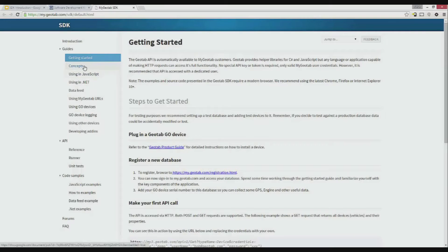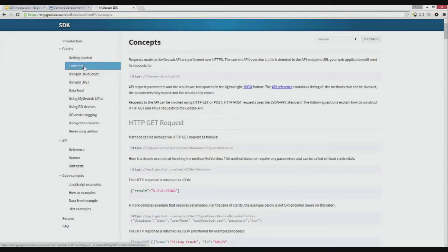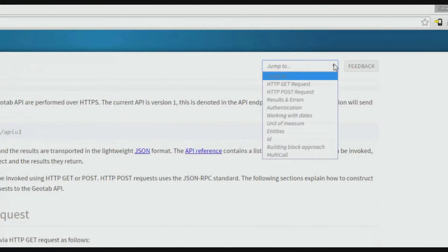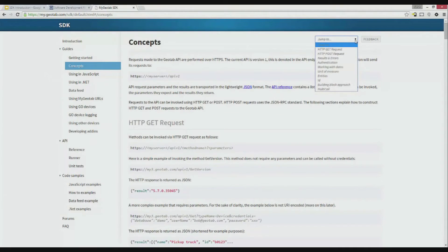The concept section describes the fundamentals of the API. The API is JSON RPC over HTTPS using GET and POST requests. An advantage of being web-based is that the API is not tied to a programming language — it can be used by any language that supports HTTPS. In the concept section, we'll find information on how to make HTTP GET requests, HTTP POST requests, the results and errors we'll receive back, how to authenticate a user, working with dates, units of measure, entities, IDs, building block approach, and multicalls. Read through here to get a basic understanding of how the API works and API-specific conventions.